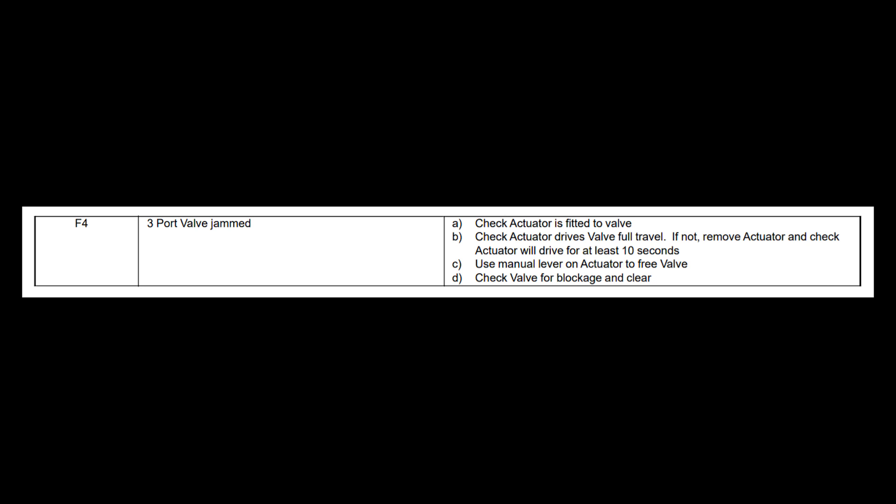It suggests: check the actuator is fitted to the valve, check the actuator drives valve full travel, if not, remove actuator and check actuator will drive for at least 10 seconds. Use manual lever on actuator to free valve. Check valve for blockage and clear.